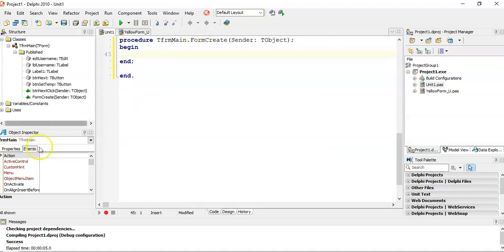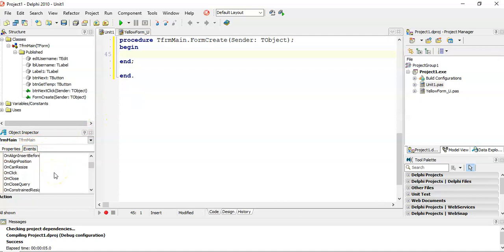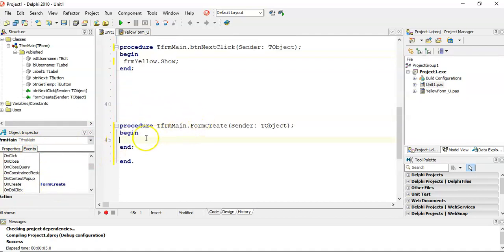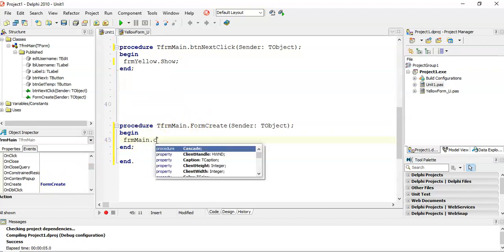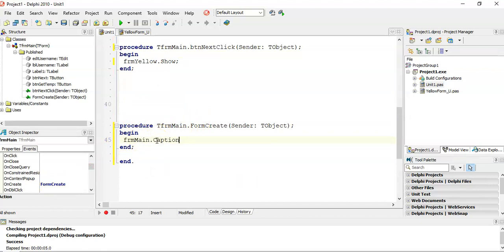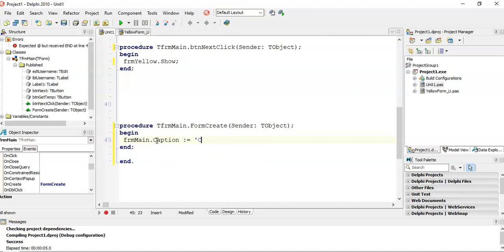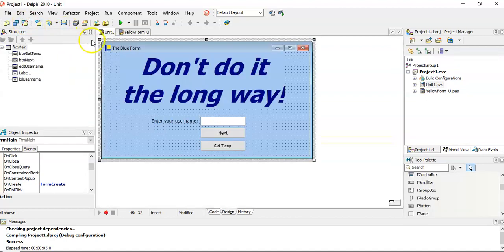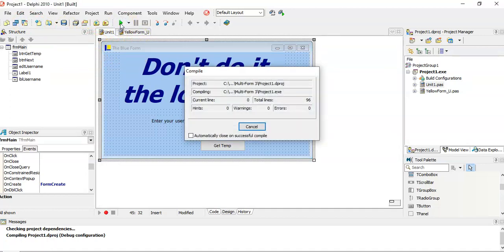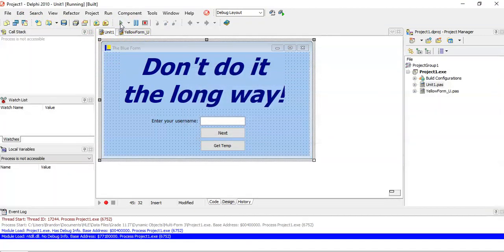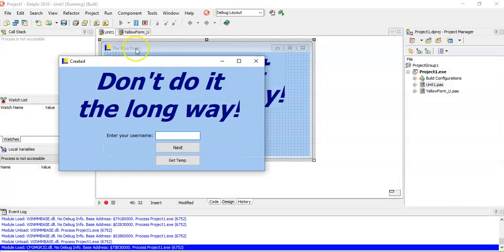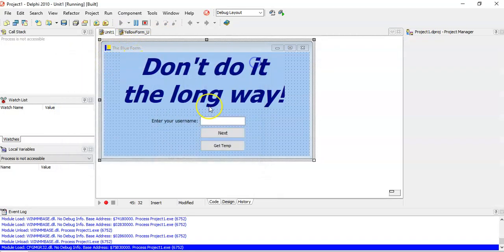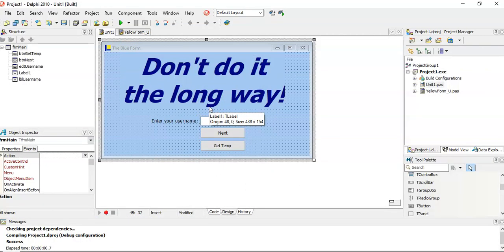On these events on the form, you'll see onCreate, it goes to the formCreate method. Over here on formCreate, I'm going to make my main form's caption, let's change the caption to created. I'm going to change the form's caption to created. If you look over here, our form says the blue form. Now, if I run it, you see it, the blue form's now changed to created, because onCreate, it changed it to created.